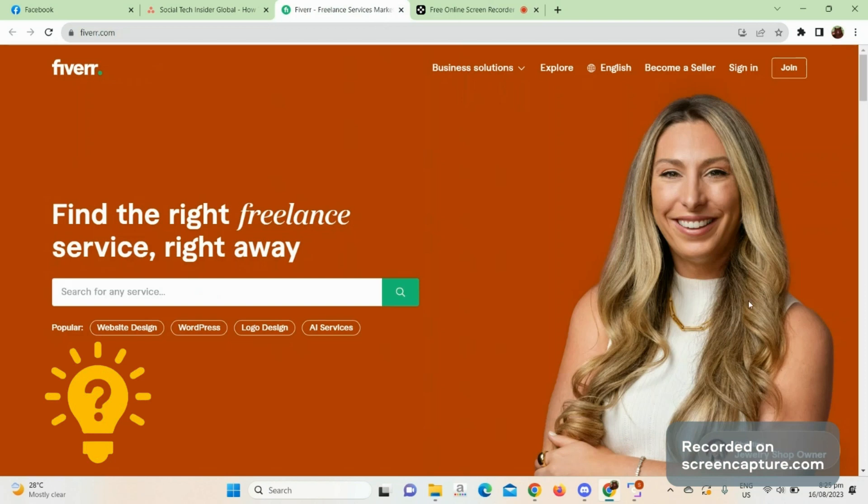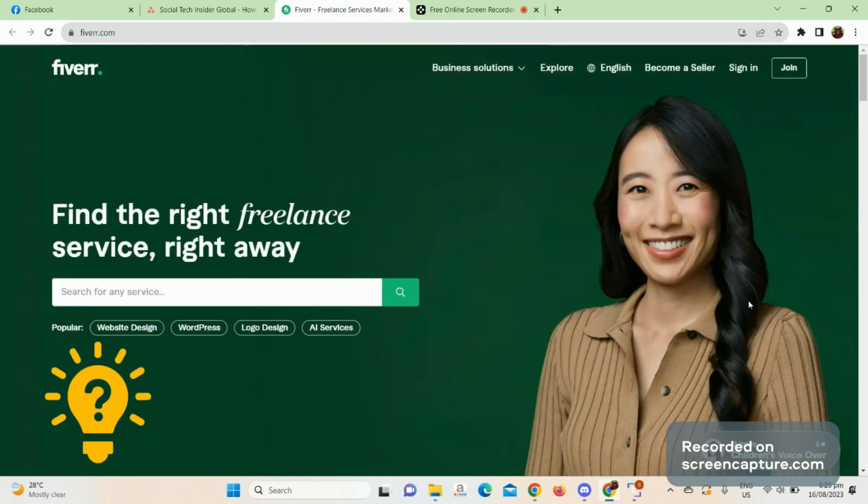Hello guys, welcome back to another video tutorial. For today's video: how to make a Fiverr account.